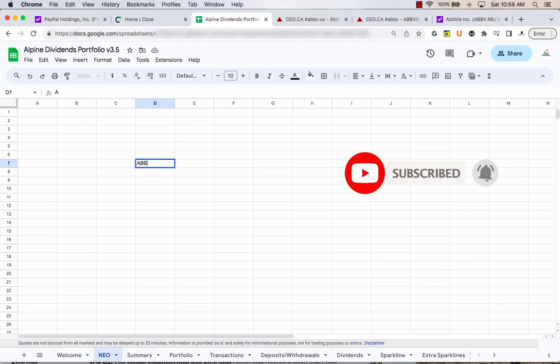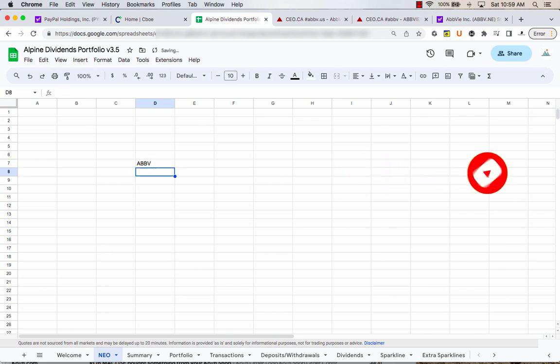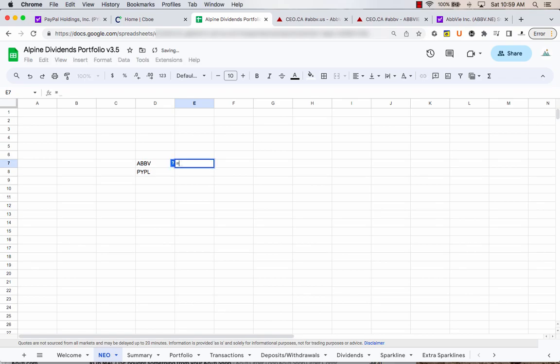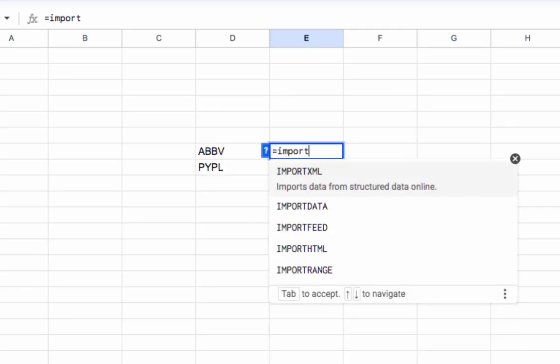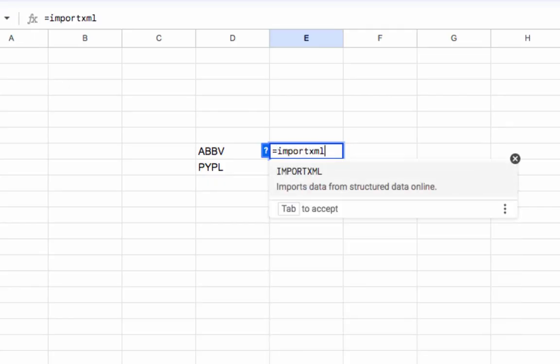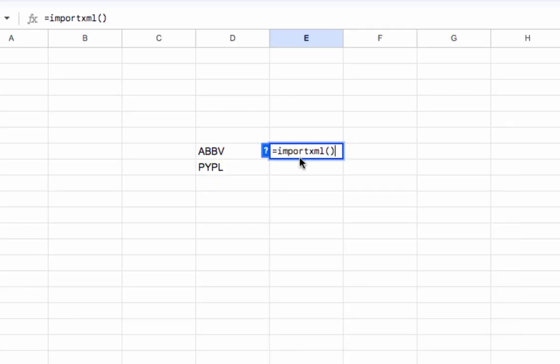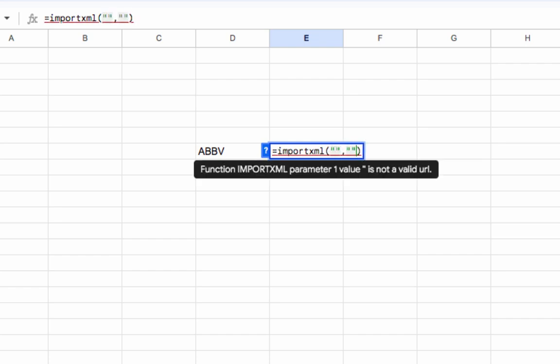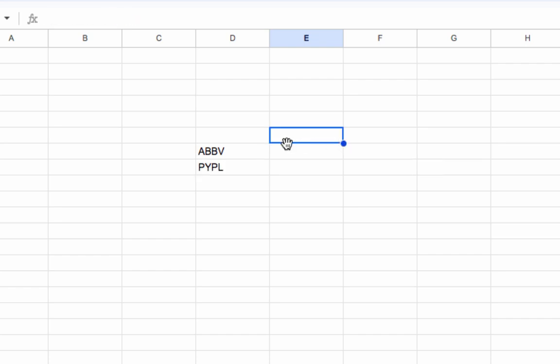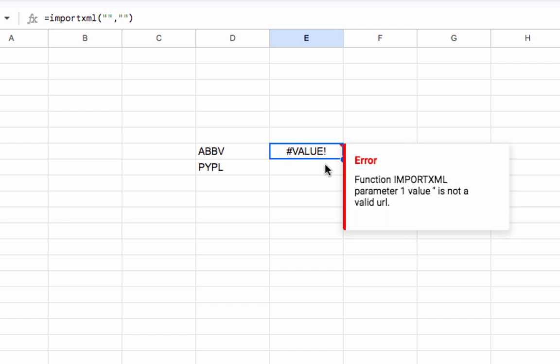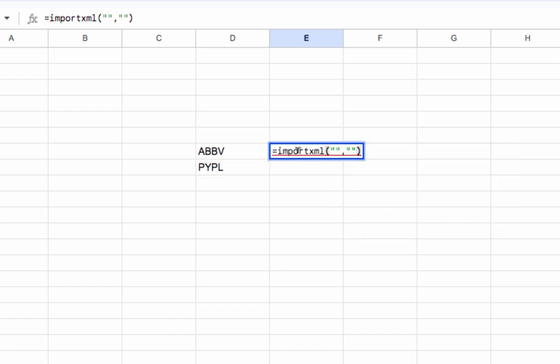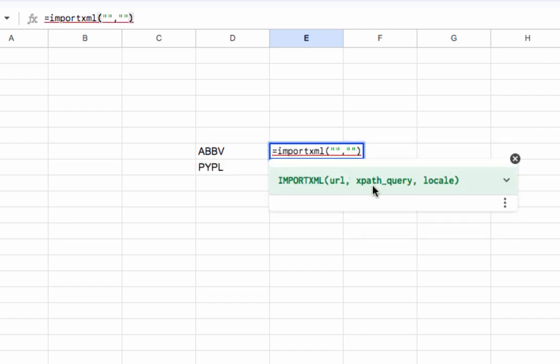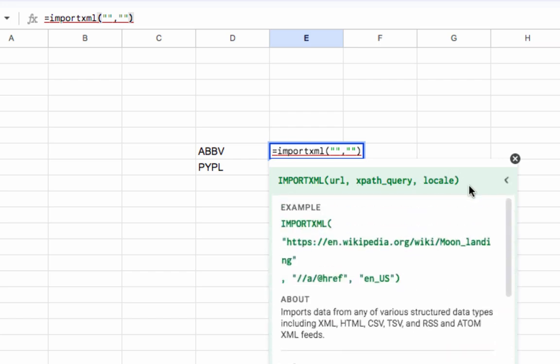So let's do two examples here. We got AbbVie and we got PayPal. We're going to start it. We're going to type equals importXML. We're going to have our brackets like this and inside we're going to have two sets of quotations. We got the URL and the XPath query, and we're not going to bother with locale.